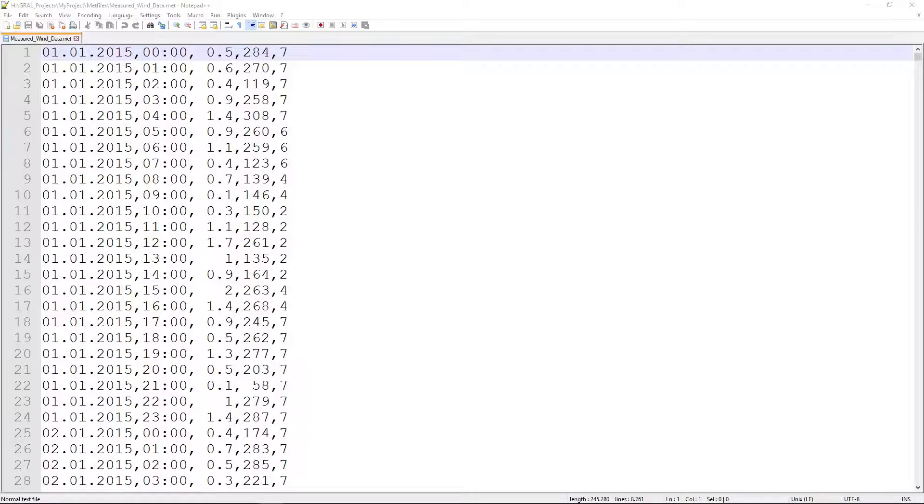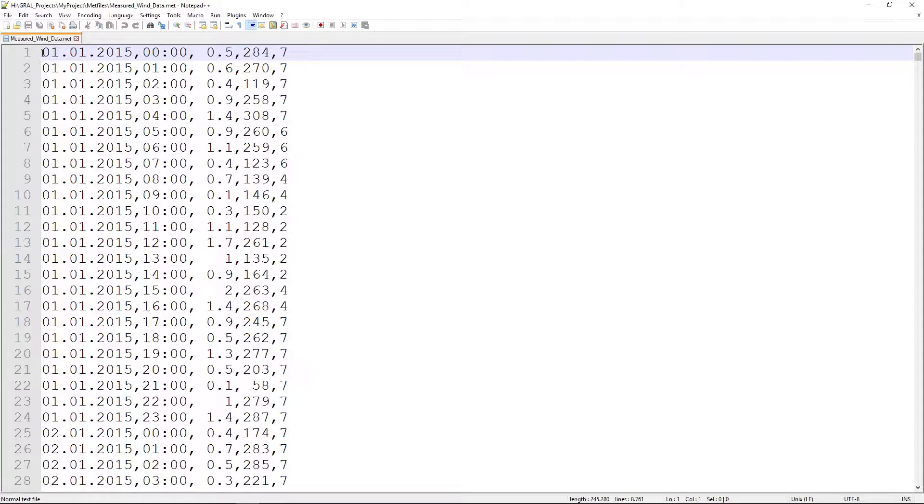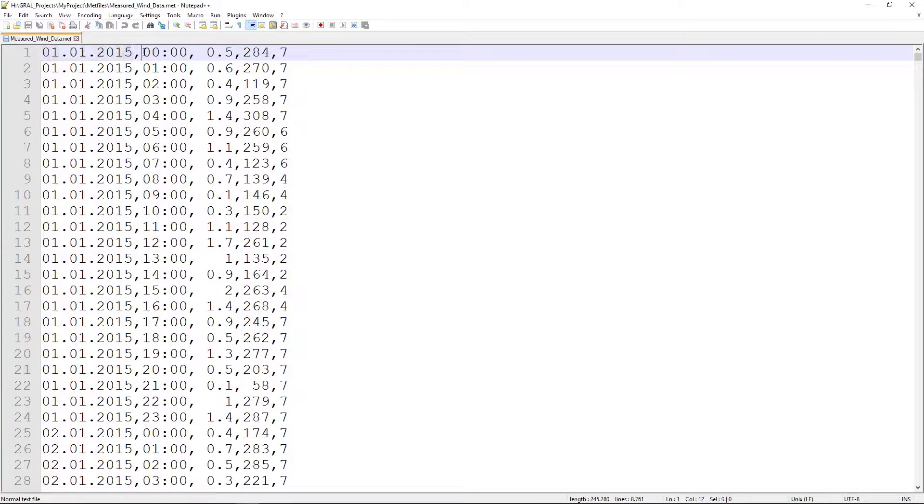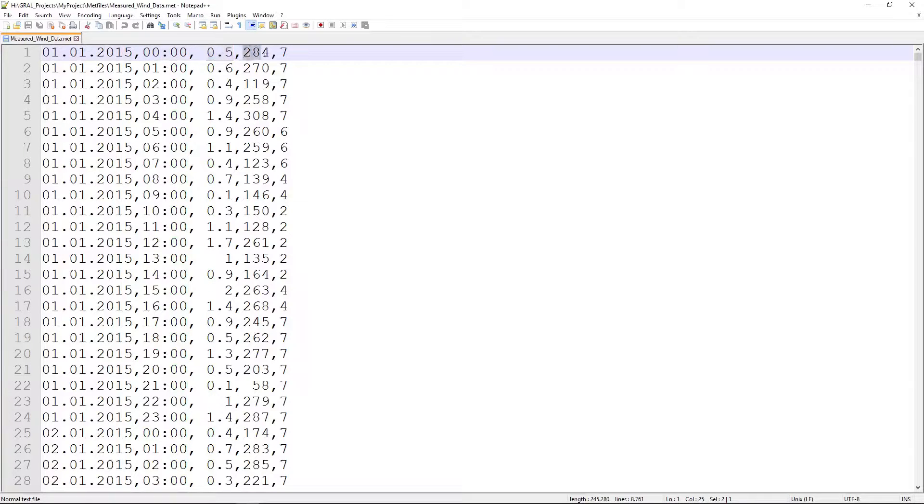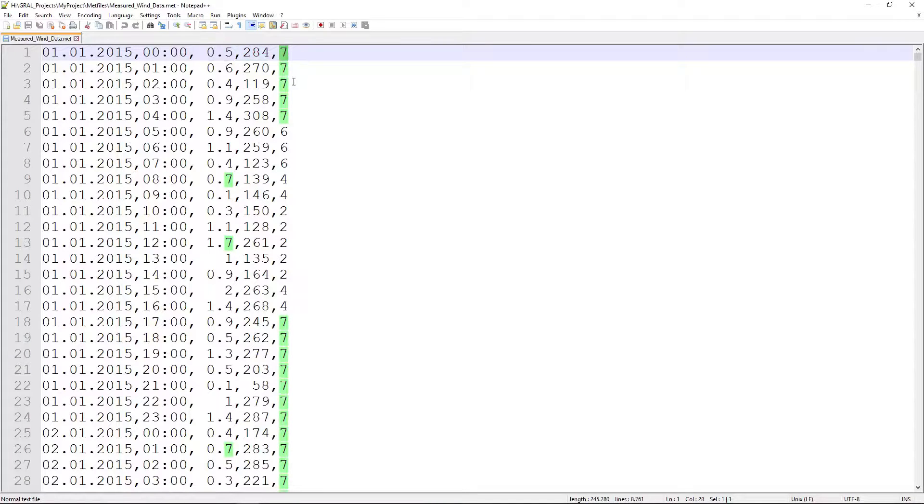In the first column there is the date, the second column the time, the third column the wind speed in meters per second, in the fourth column the wind direction and in the last column the stability class.